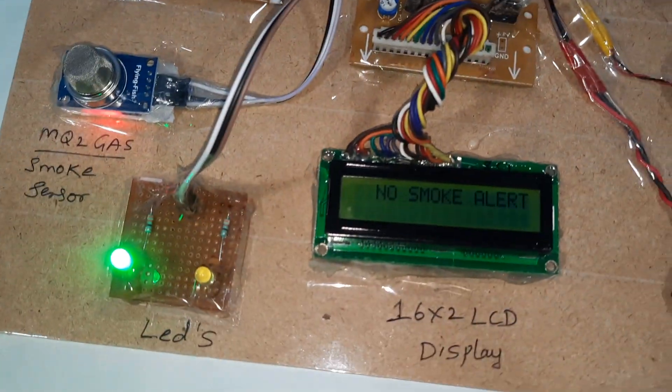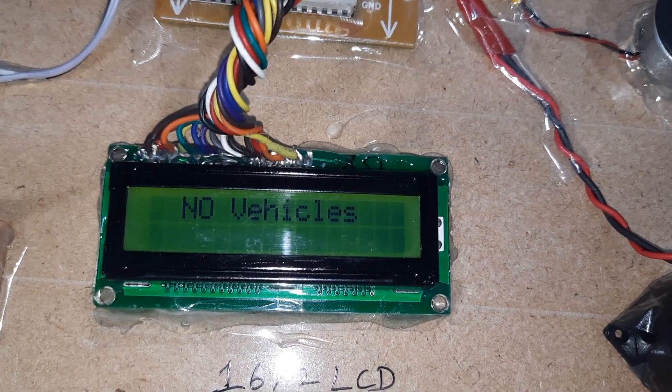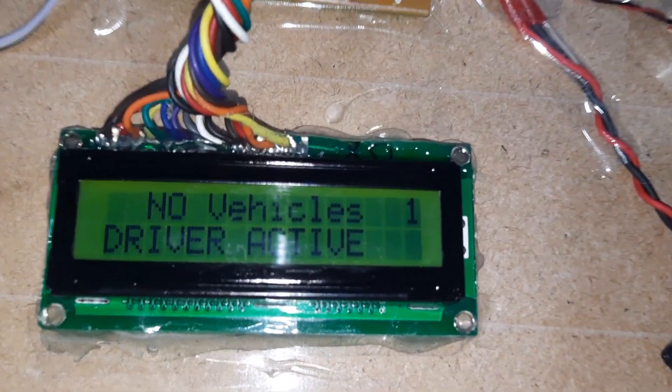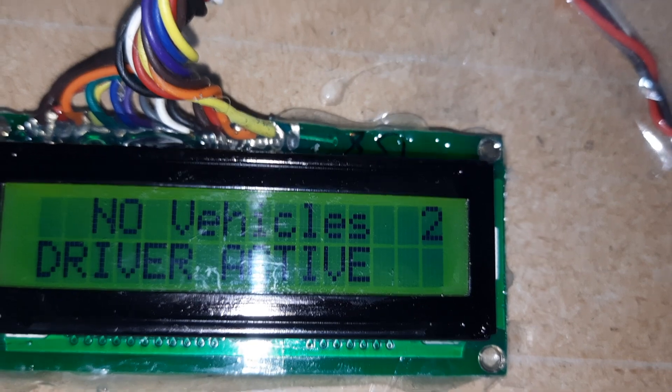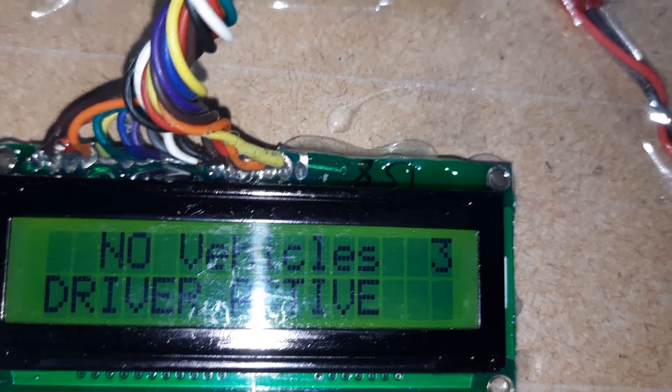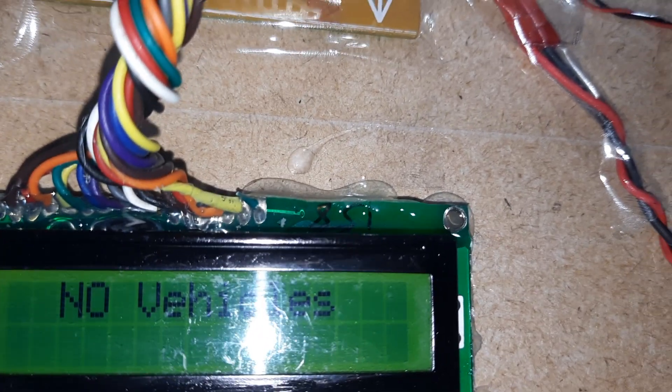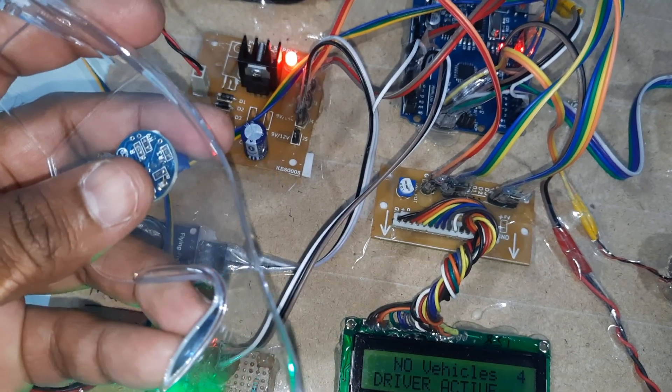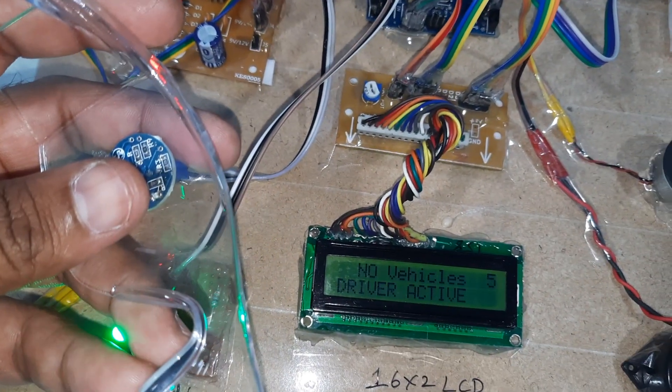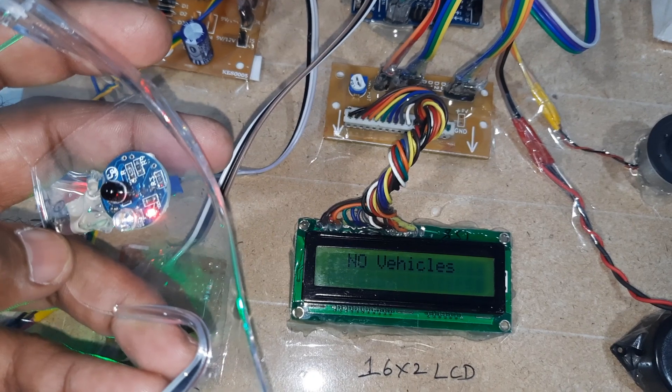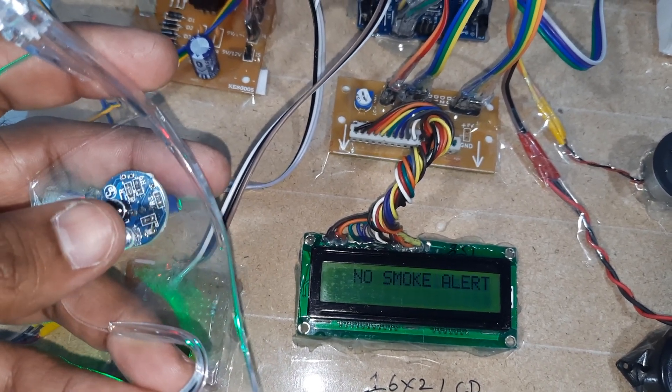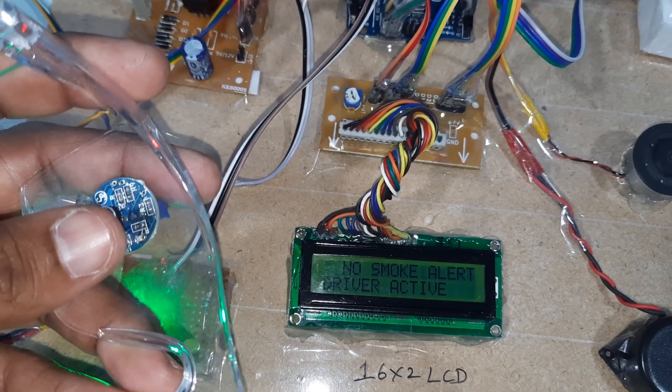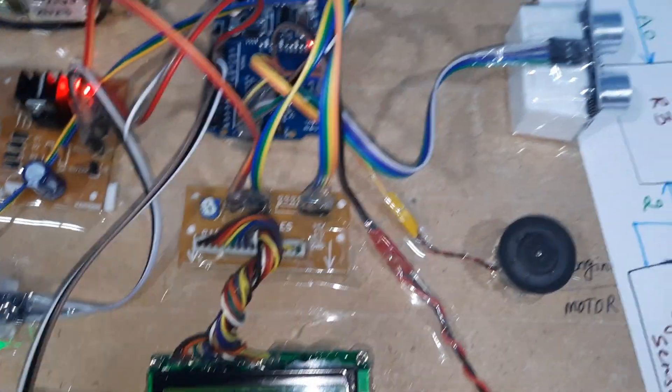Now I am closing my eyes. When I close my eyes, it should be detected. When I open the eyes, this LED turns on. When I close them, the LED turns off, indicating the driver is sleeping. This is how the eye-blink detection works.